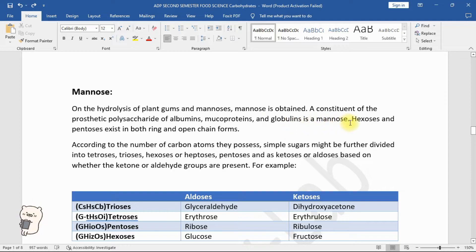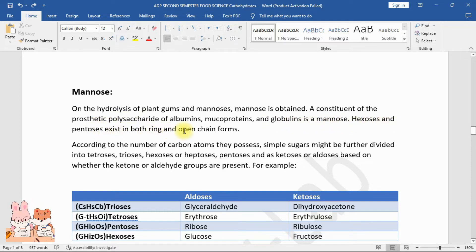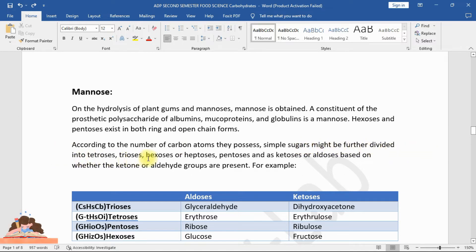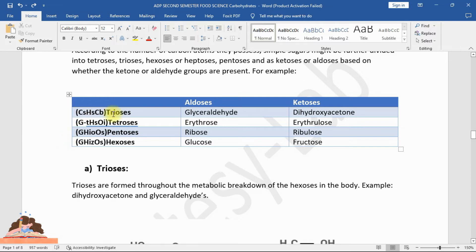Hexoses and pentoses exist in both ring and open chain forms. According to the number of carbon atoms they possess, simple sugars may be further divided into trioses, tetroses, pentoses, hexoses, or heptoses. Based on whether ketone or aldehyde groups are present, they are classified as ketoses or aldoses.